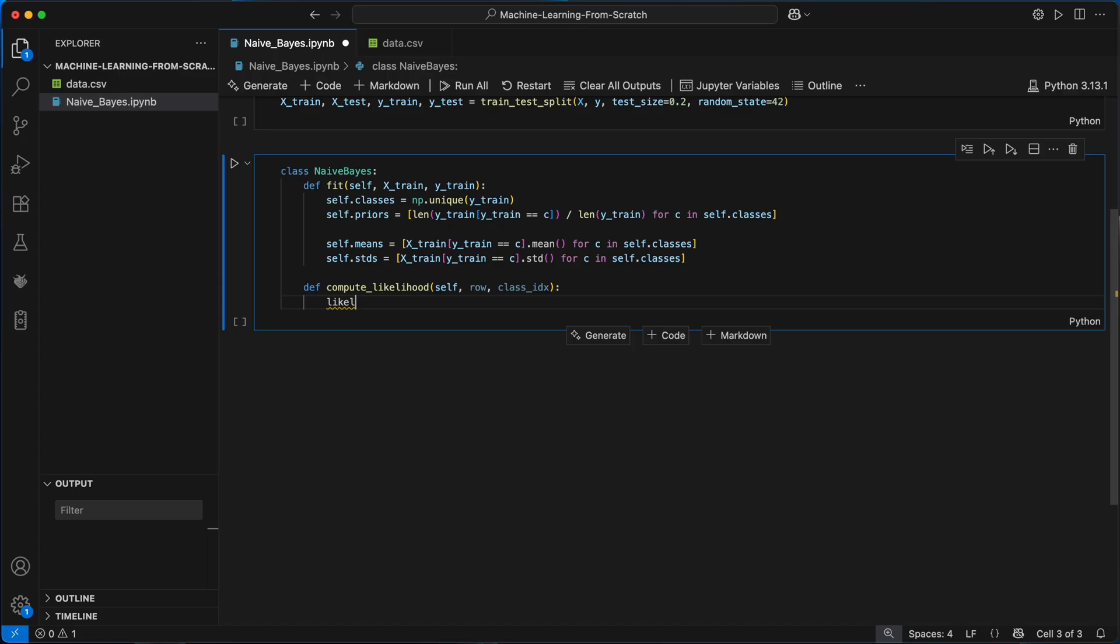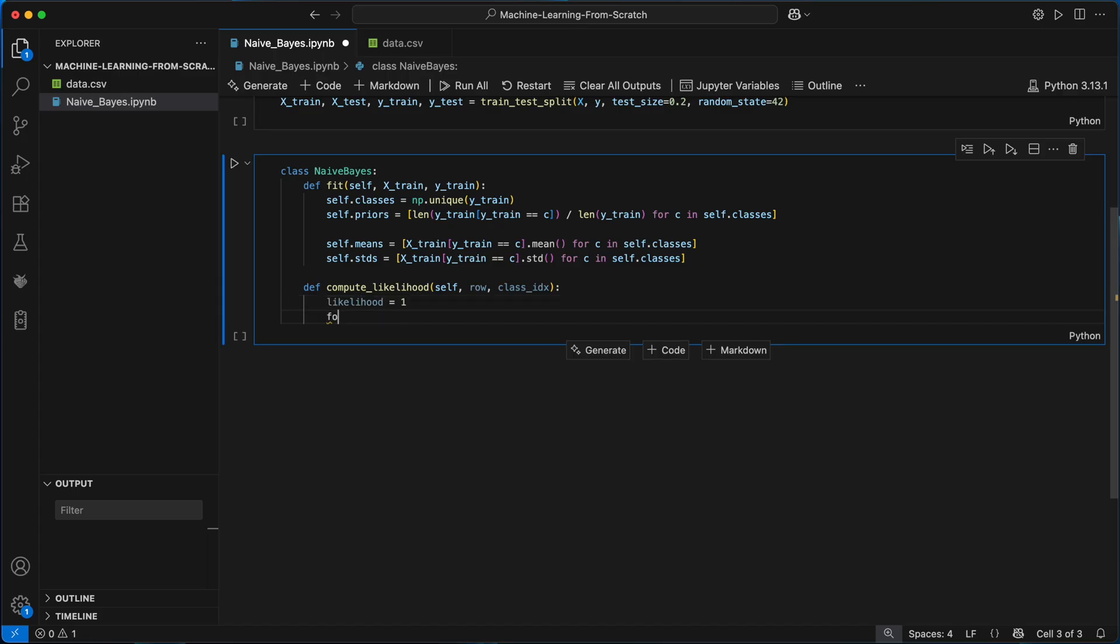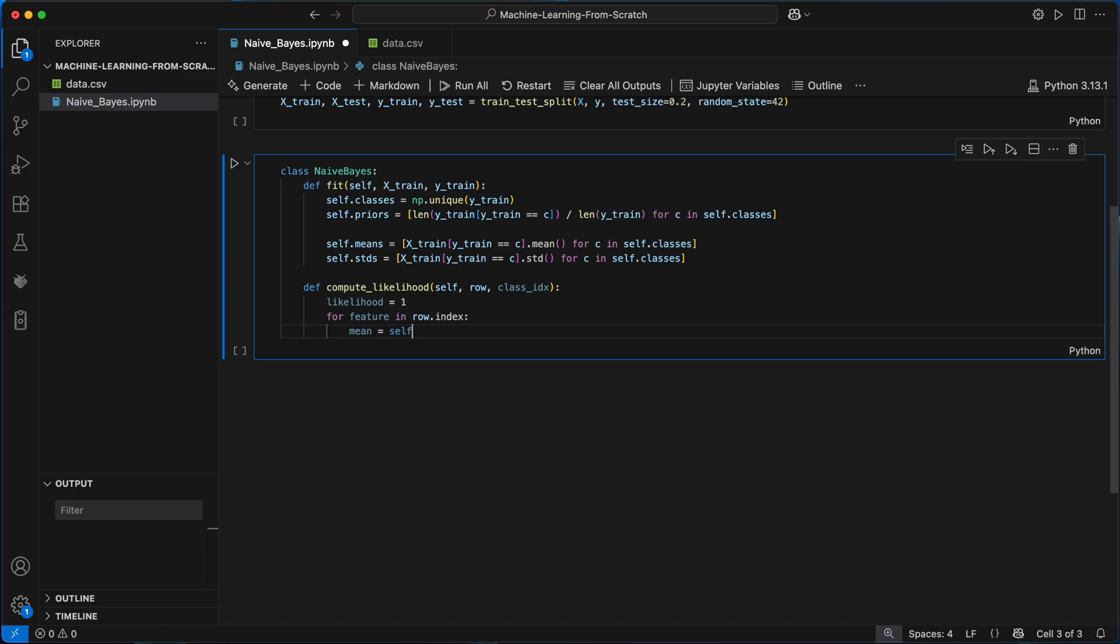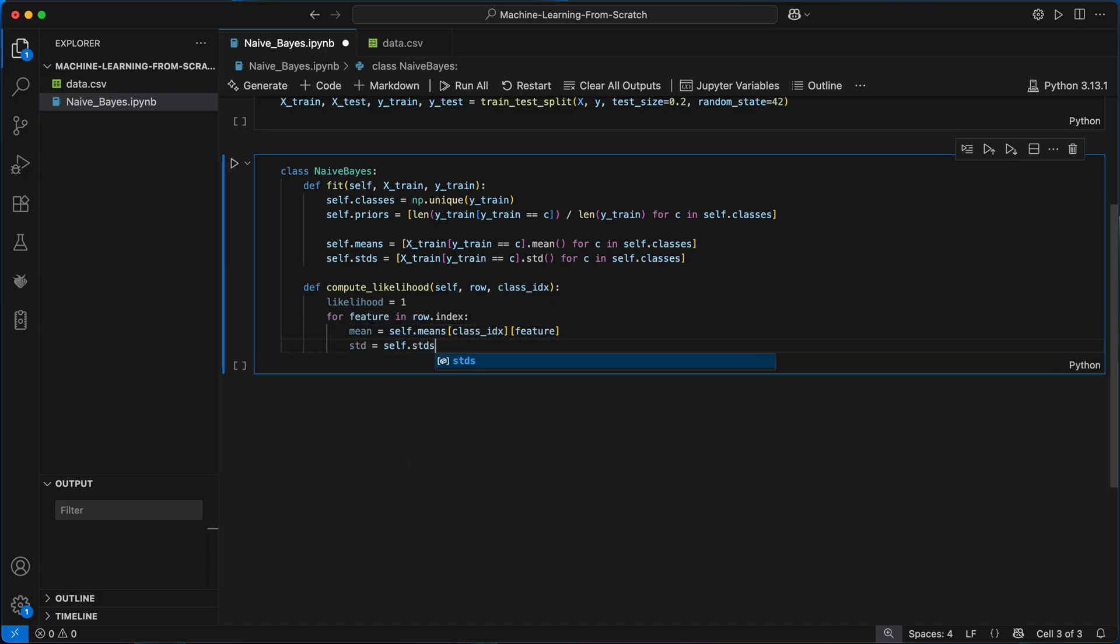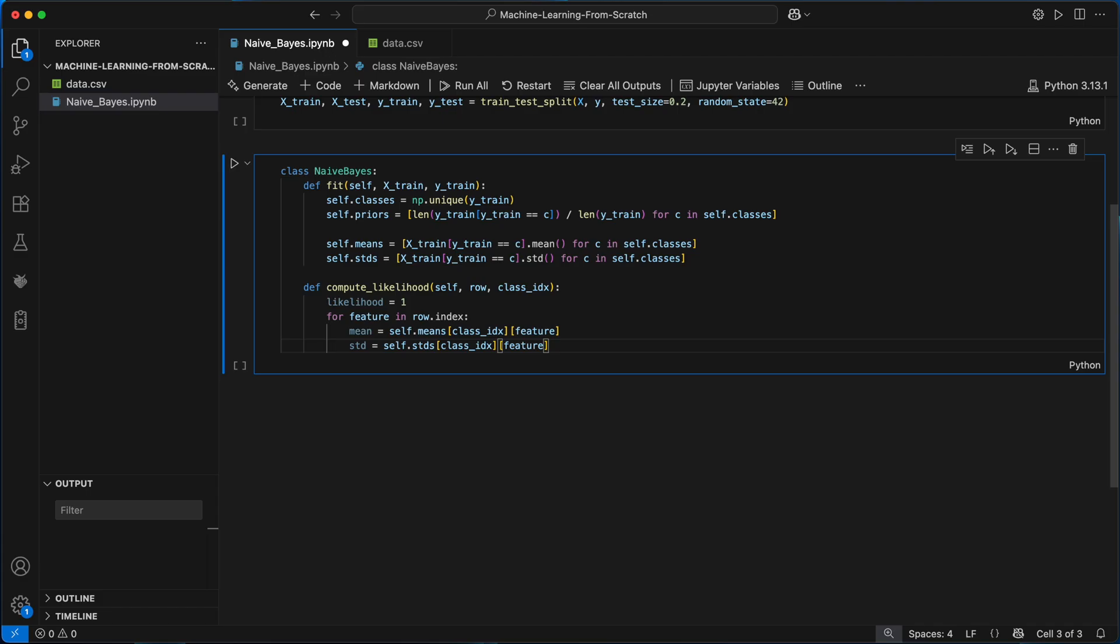So we can access the means and standard deviations of each feature learned during training for that class. I'll first initialize likelihood equal to one and then loop over each feature in the row.